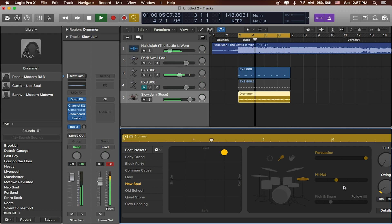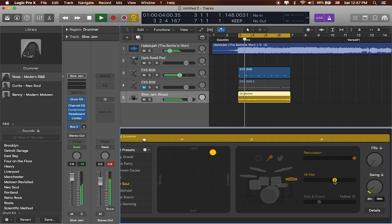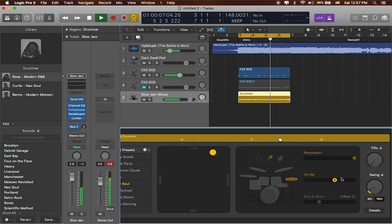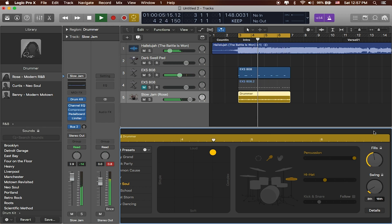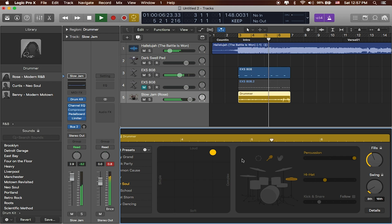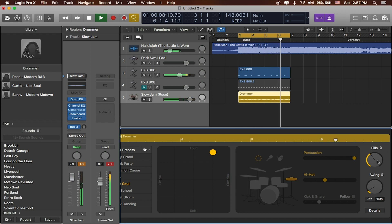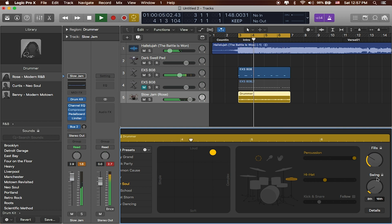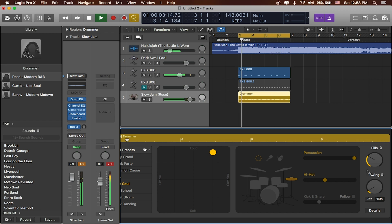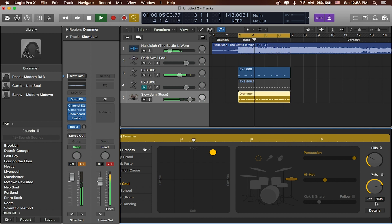You can change the hi-hat value to get some different options. I think three is pretty good. You can add more fills, some tambourine. Bring the fills down a little bit. You can swing it or not.